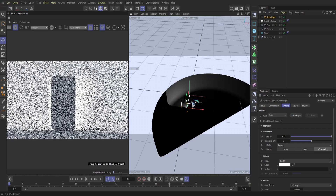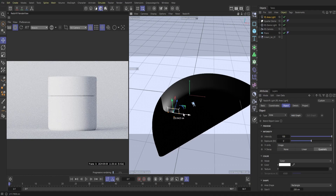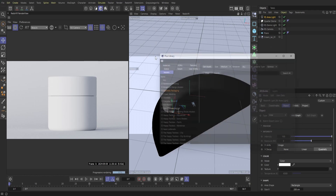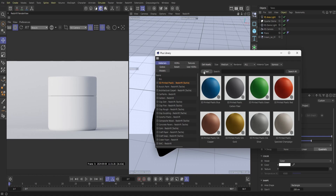Next I'm going to bring in an area light to establish a second light source. I like this because you get a really nice highlight on the left and a nice shadow trailing off to the right side. We'll start with that and play around with it more when we bring in additional assets.